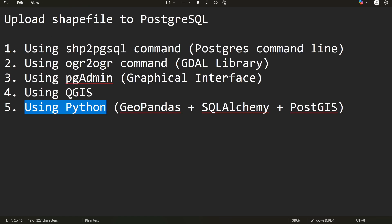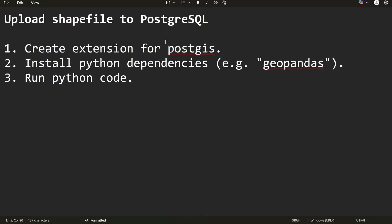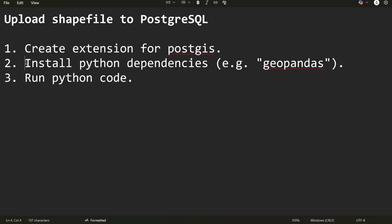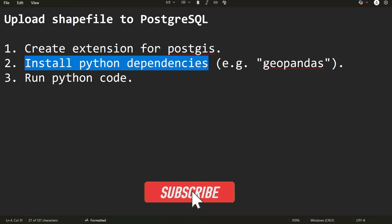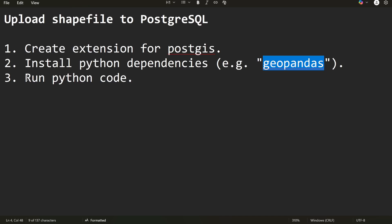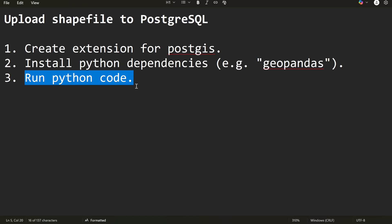To upload your shapefile to the PostgreSQL database, you need to: first, create the PostGIS extension; second, install Python dependencies such as GeoPandas and SQLAlchemy; and third, run the Python code. Using these three steps you will upload your shapefile to the PostgreSQL database. Let's get started.